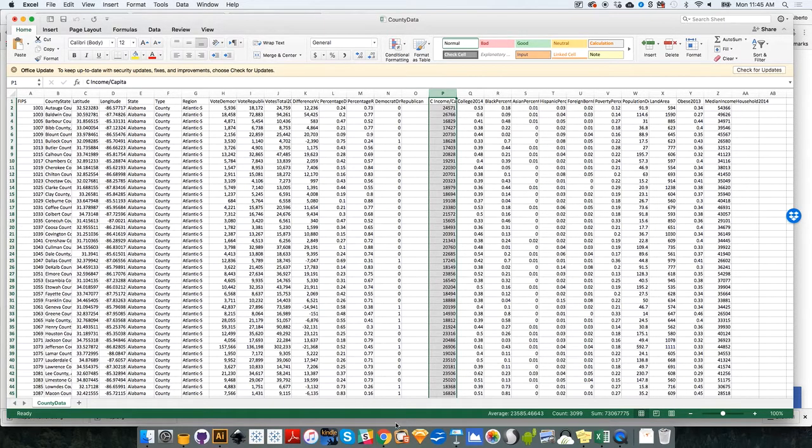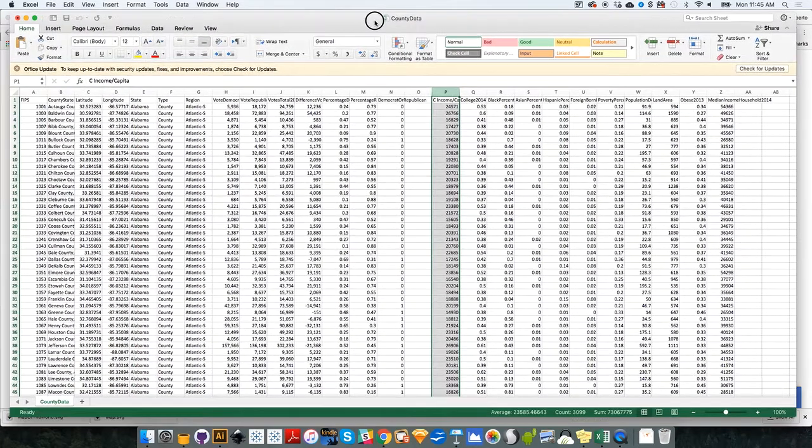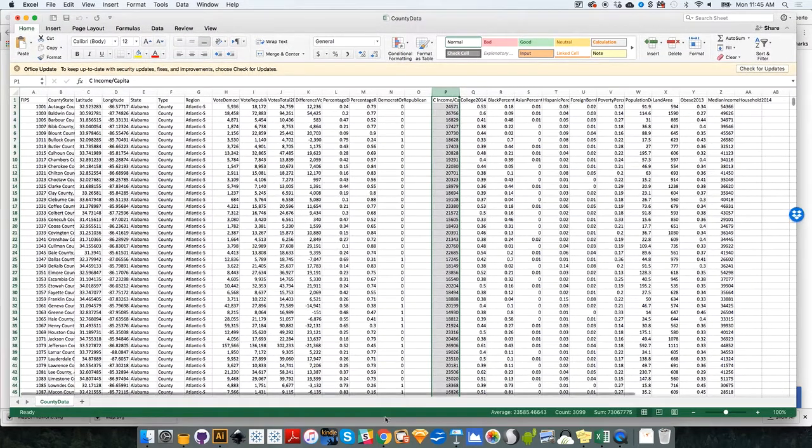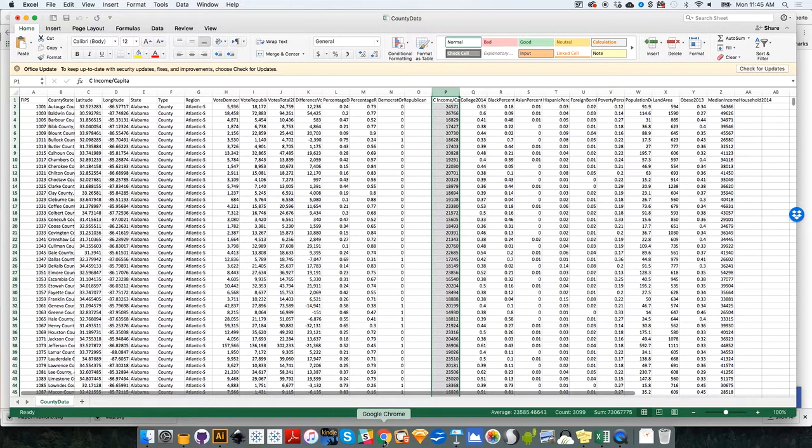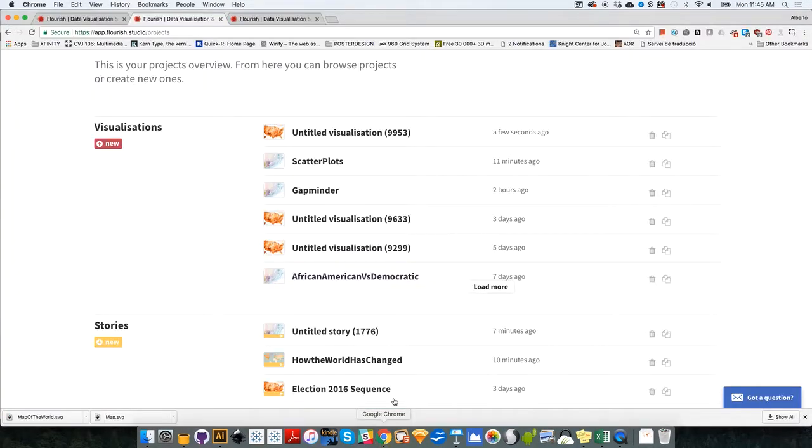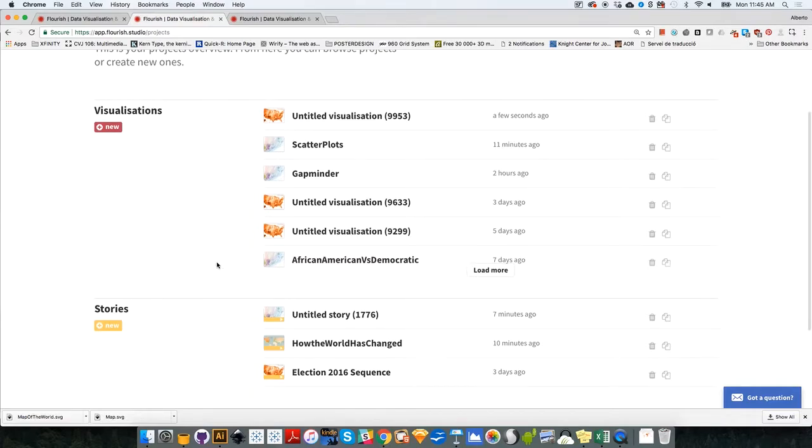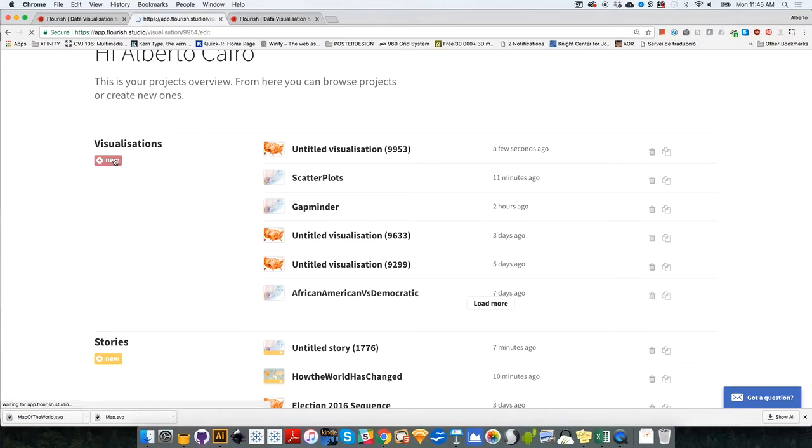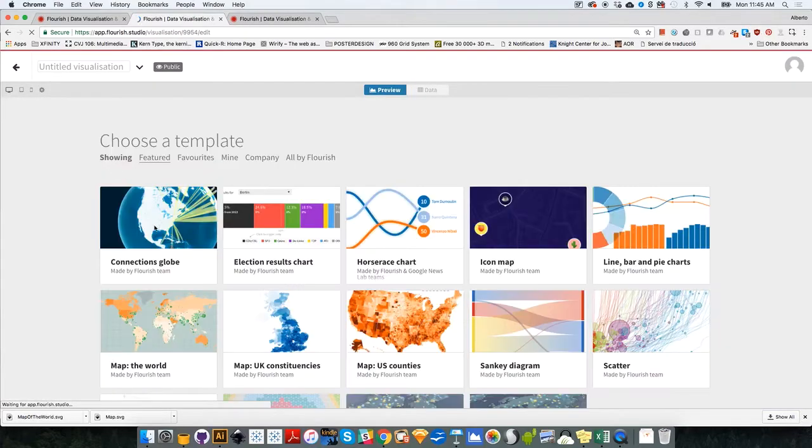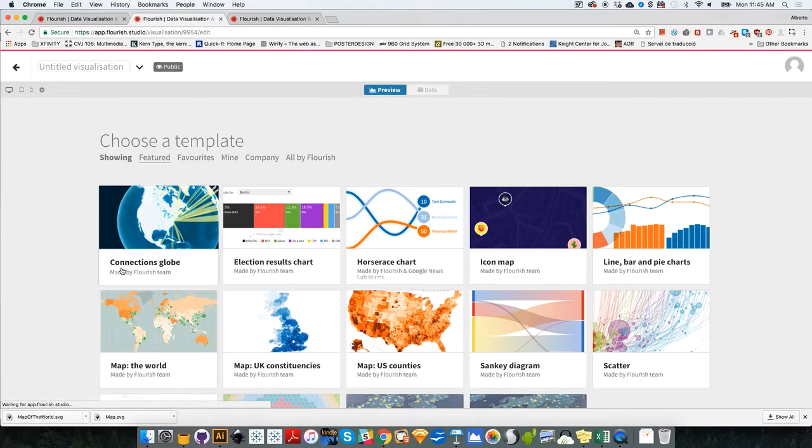But for now, for this first part, we can use this data without changing anything because we're going to create two maps to show the total votes for the Republican candidate and the total votes for the Democratic candidate in the 2016 presidential elections. I'm going to click on New.